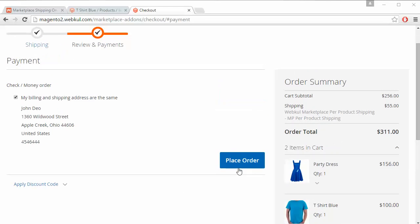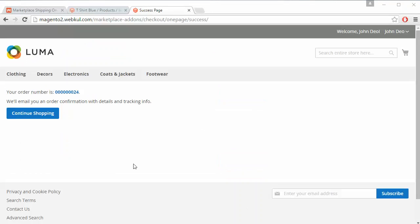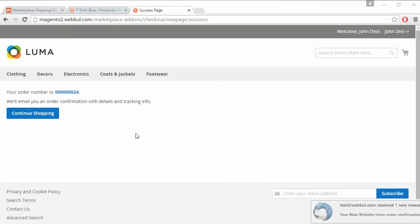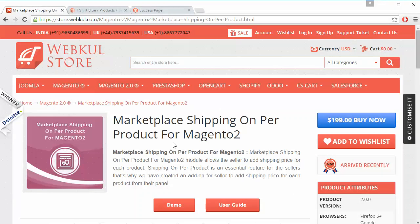Clicking Place Order places the order, and a success message confirms the order has been placed. That's all for this video — I hope you have understood how this module works. Thank you for watching and stay connected.